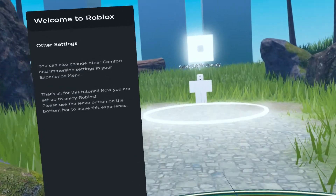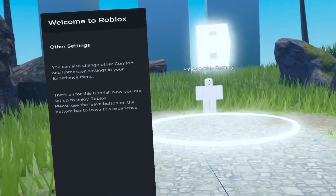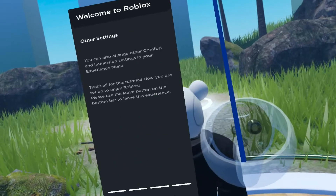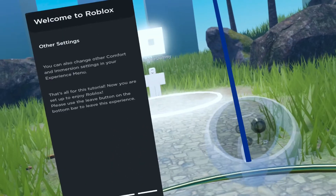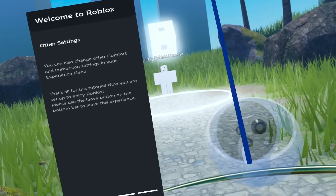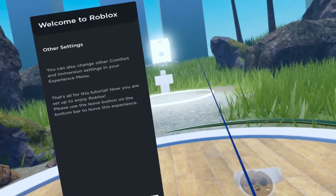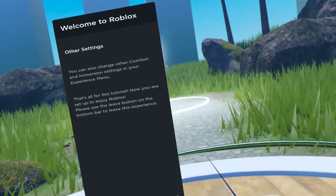If you still don't know, you can right-click or click on the right thumbstick to go from third person to first person when you're not in a true VR experience.